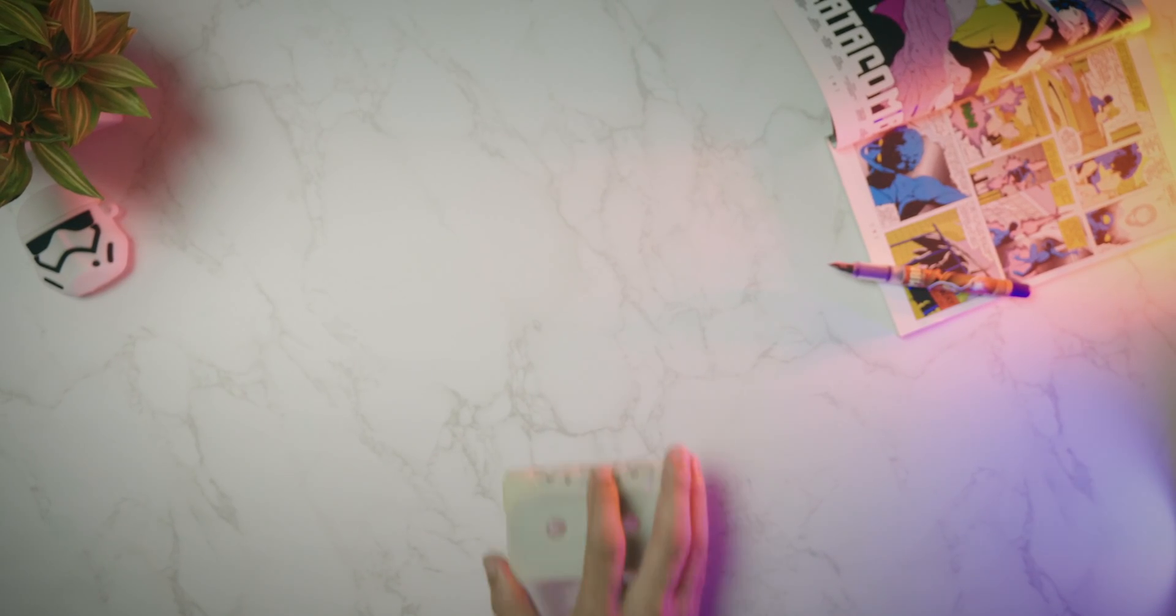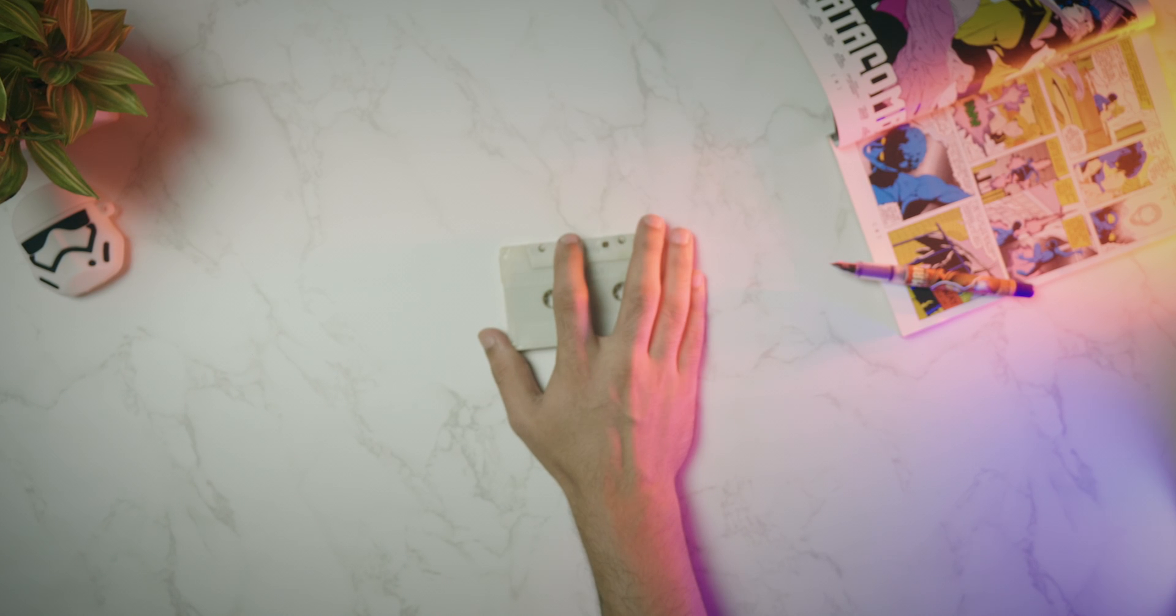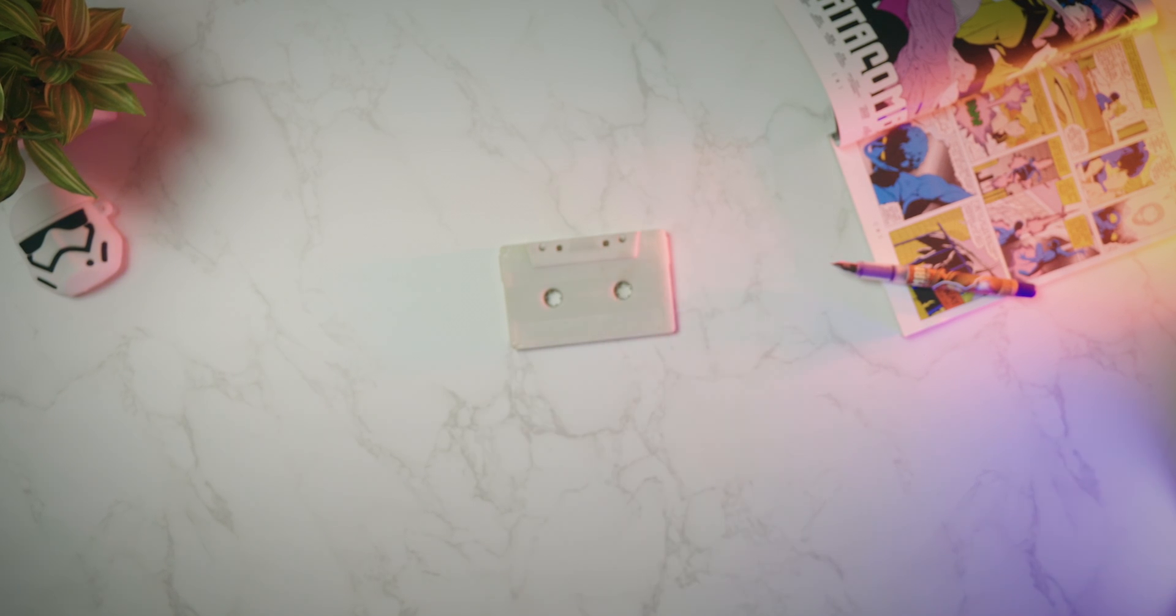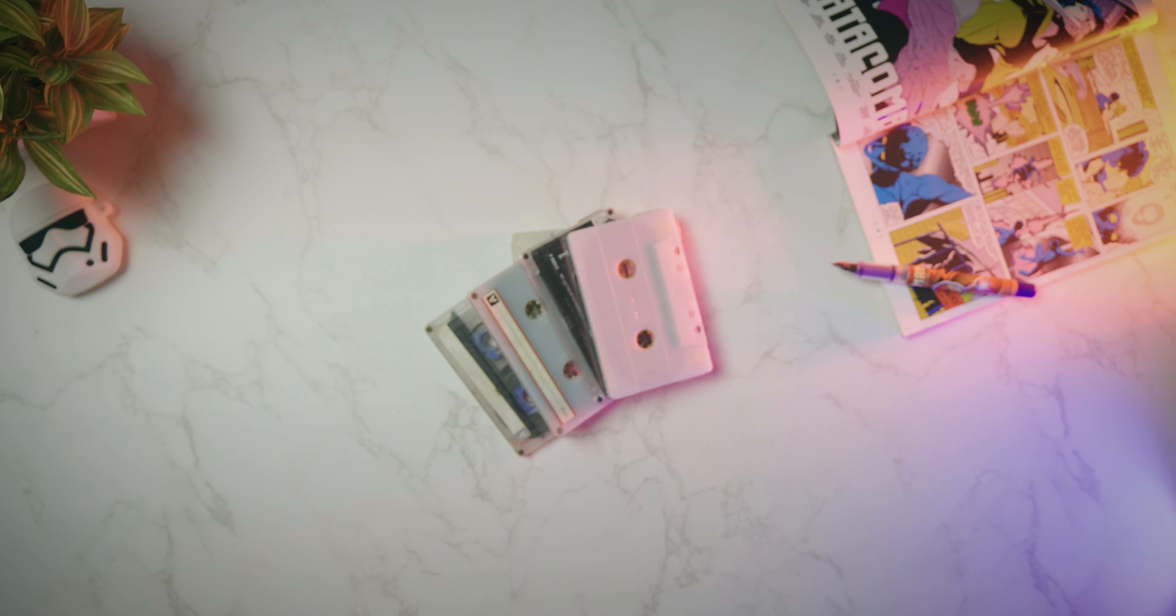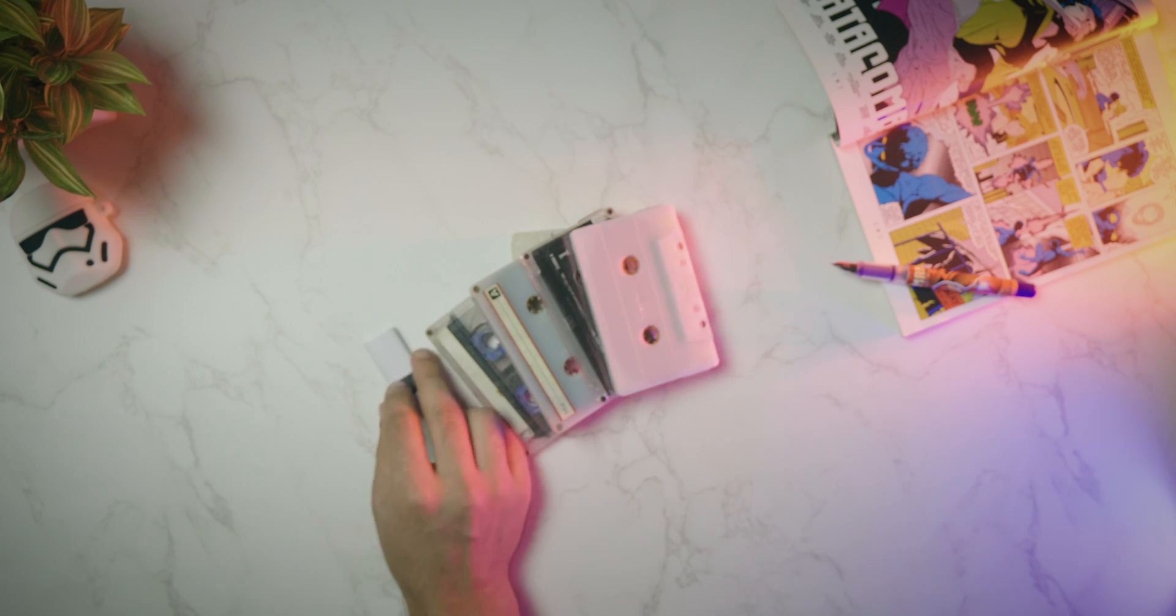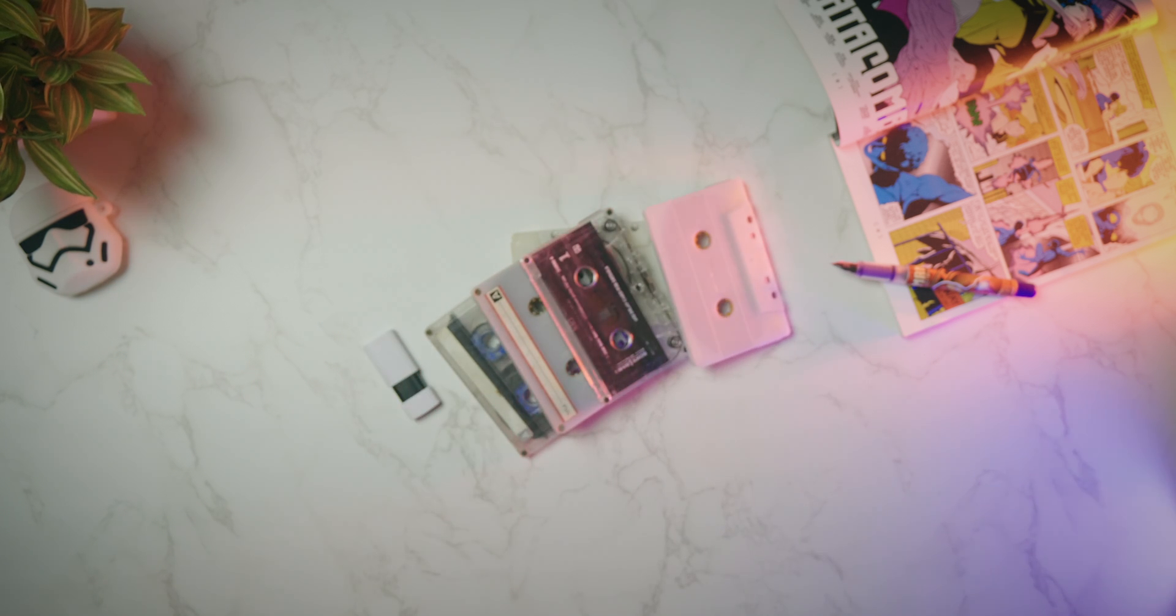Remember when we used to store music files into cassettes? Yes, I am old enough to remember that. Things changed, the way we used to store your data has also changed.